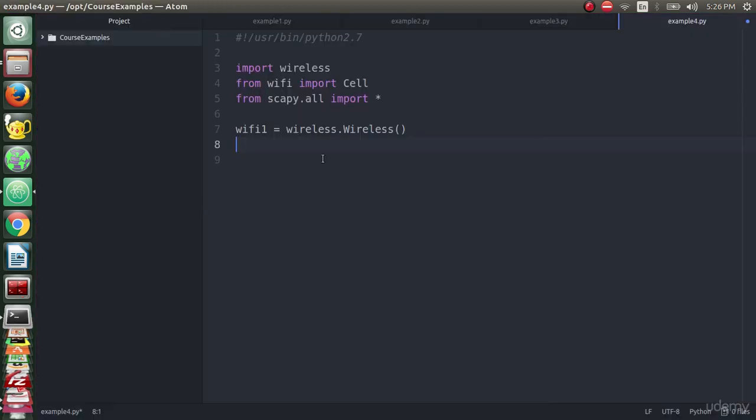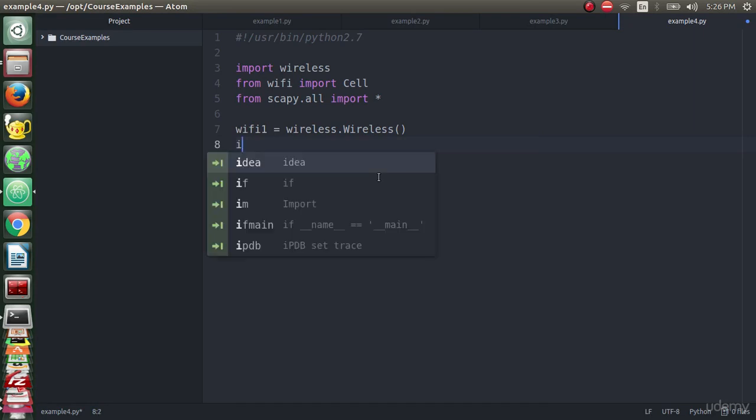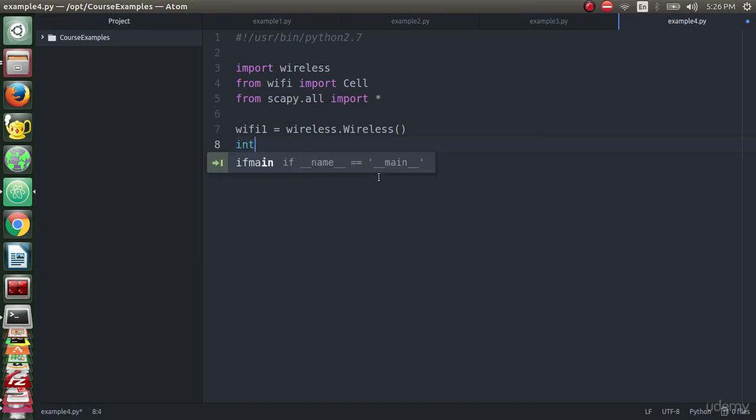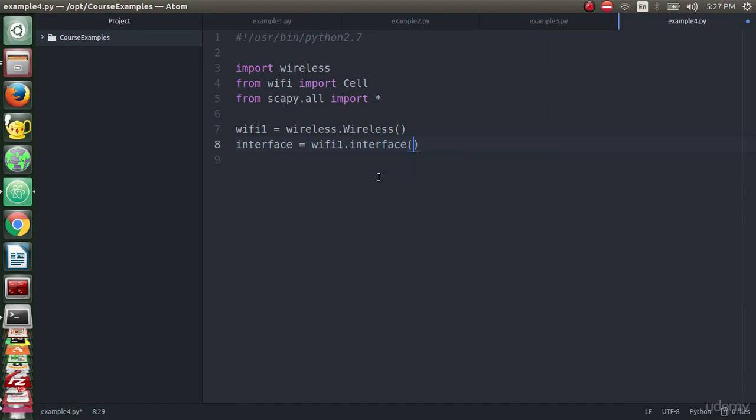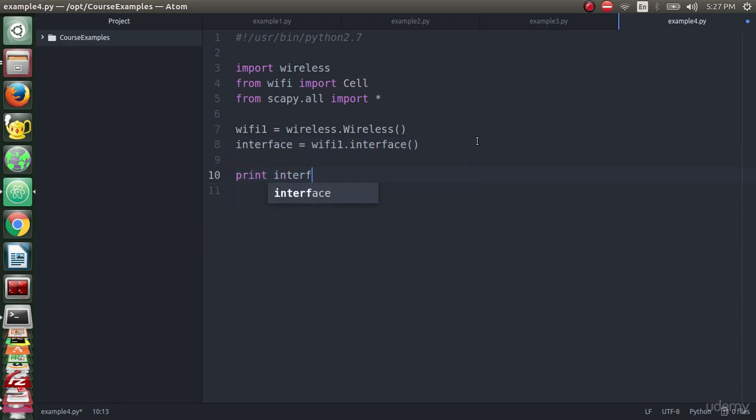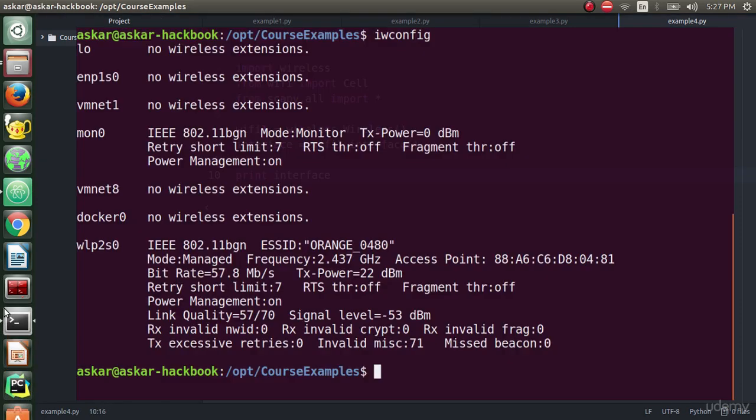We should get this interface using the interface variable by declaring interface variable with wifi1.interface to get the current working interface.